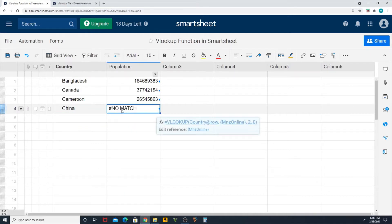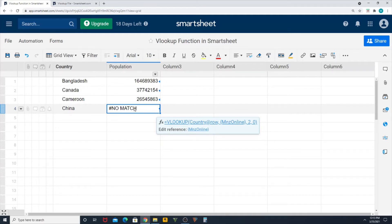So this is an error for us. It's not good to show you 'no match' or not identifiable and so on in your column, right? It doesn't look good.